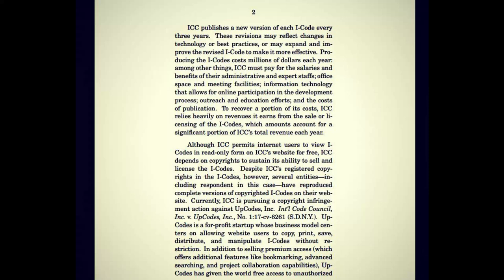From that paragraph we get that they have other forms of revenue, because it's a significant but not the entire portion of ICC's total revenue, and that comes from the sale or licensing of international codes, which have been adopted by state or jurisdictional interests and federal agencies as well, apart from all 50 states and the District of Columbia — meaning basically everywhere. Although ICC permits internet users to view I-codes in read-only form on ICC's website for free, ICC depends on copyrights to sustain its ability to sell and license the I-codes.